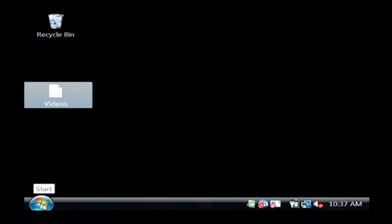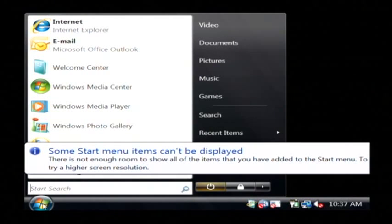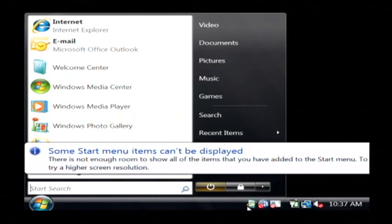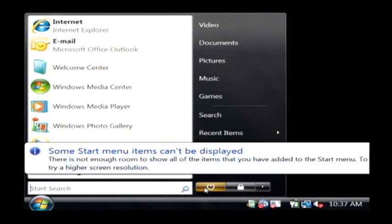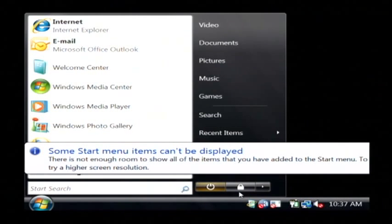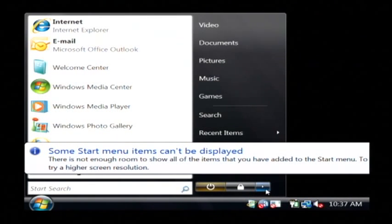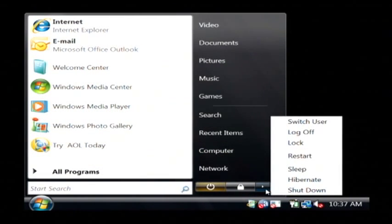So let's click on the start button here. To see our rebooting options, you can see we have the power button here. We also have a button to lock our computer, but right next to that is this little arrow.